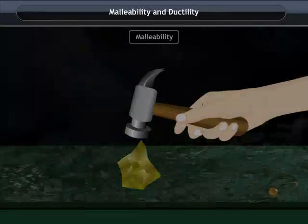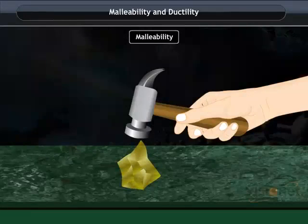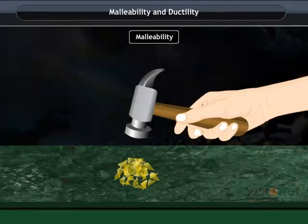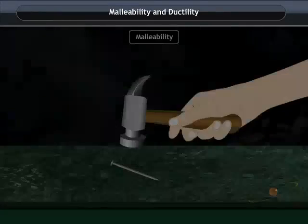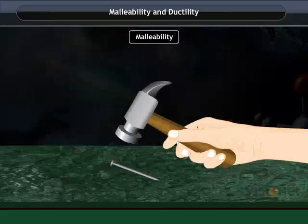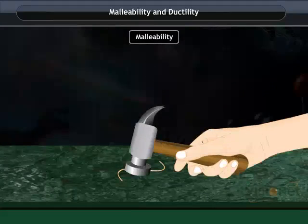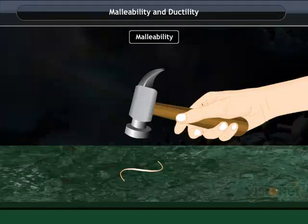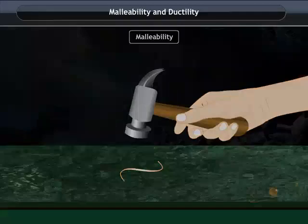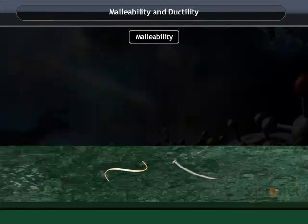It will be observed that while graphite and sulphur break into pieces easily, iron nail and copper wire do not break. However, the shape of iron nail and copper wire changes.